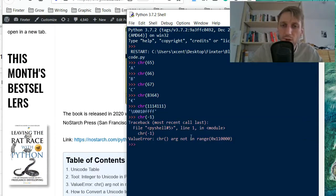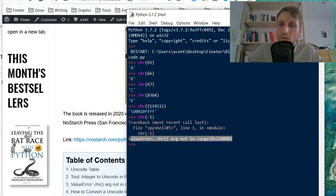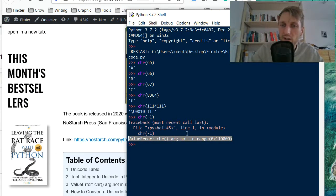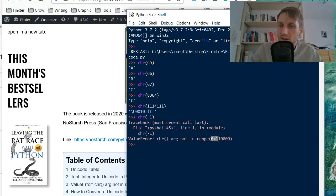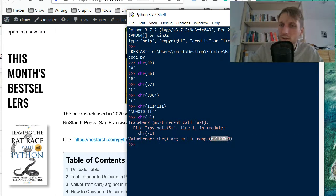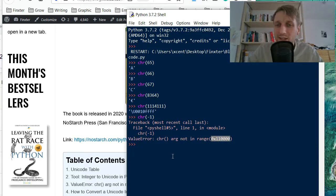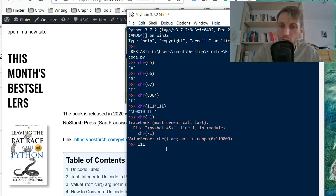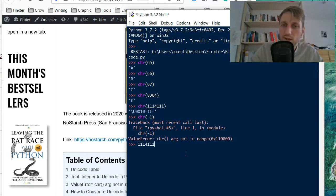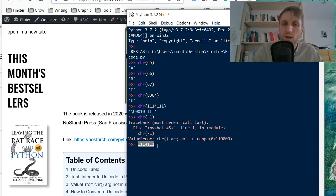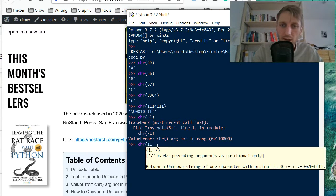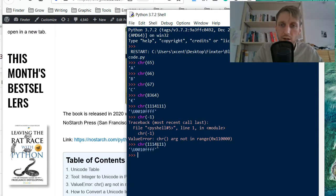So for example, say we have minus one as an input, then it will throw a value error and indicates that the character argument is not in the range 0x110000 and this is actually the hexadecimal number of 1,114,111. So this is like the maximum number you can pass into the character function as we have seen. And what happens if you pass this number now into the character function, we get this one.